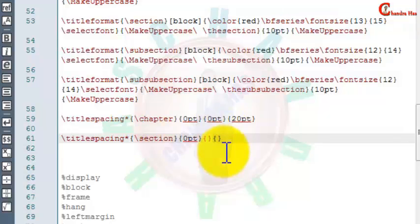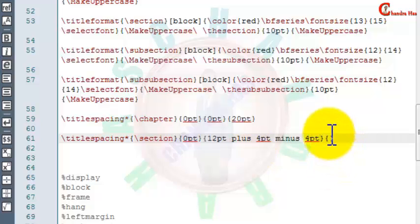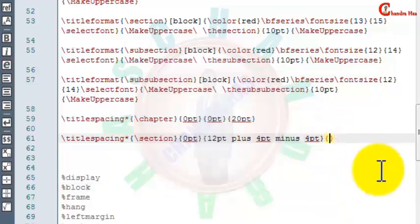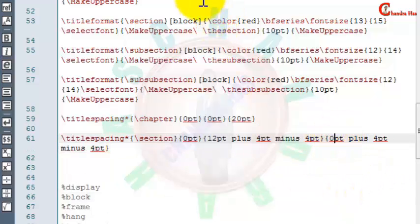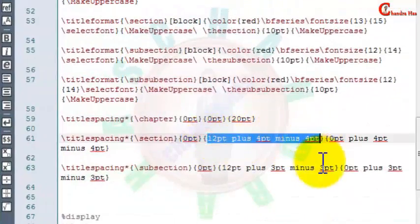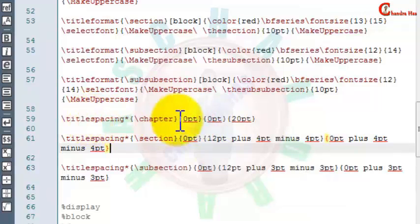Generally we write section and subsection spacing with stretch and shrink ability. The default size is 12pt, so write plus 4pt for stretch ability and minus 4pt for shrink ability. The first value is the space before the section, and after the section we can put the same or just 0pt. If you don't want to use plus/minus, you can put an actual value, as you did for chapter.